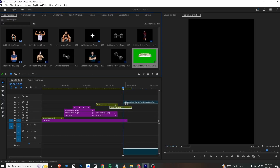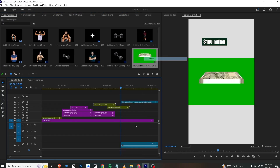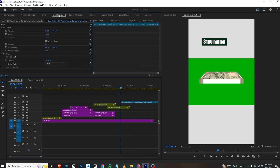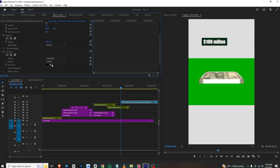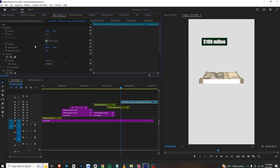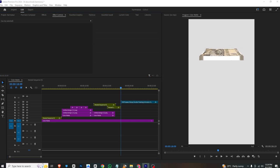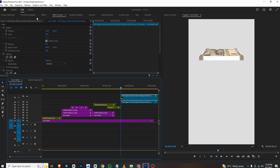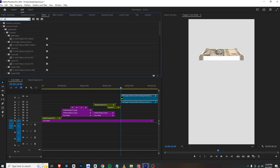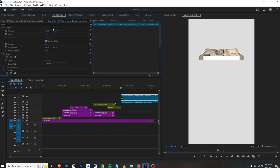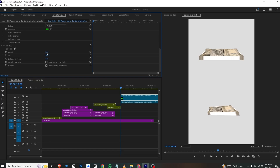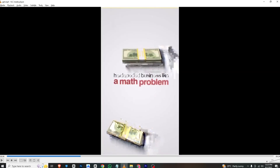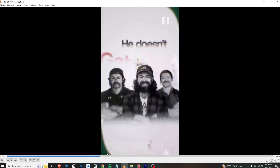For the money animation, I found this money footage from YouTube. I'll right-click, unlink audio, delete it, go to Effects and search for Ultra Key, and apply it to this layer. I'll select the dropper tool and key out the background. I'll make a copy and place it wherever needed. I'll also search for Basic 3D and apply it, then go to Effects Control to drag it and adjust the properties so the money appears on another plane.